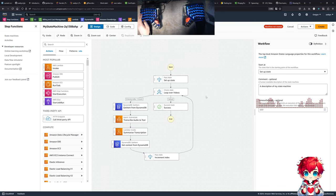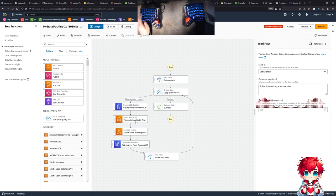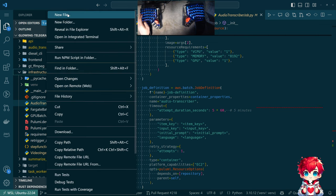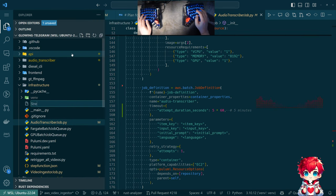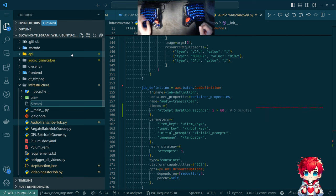The batch job can just be focused on the batch job. This step function's purpose is both transcribing audio and summarizing the transcription. Let's call this 'stream' because we're operating on all the individual video files together as part of one stream or one session of video.